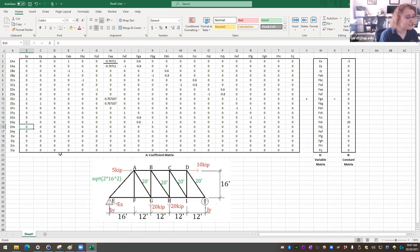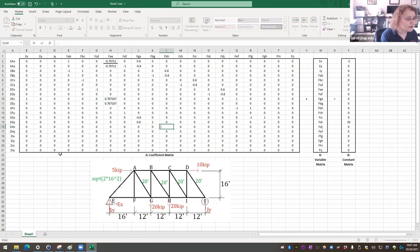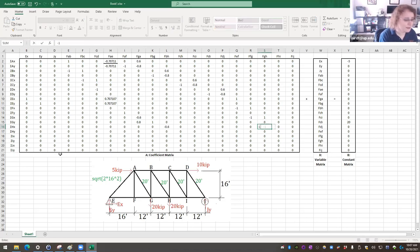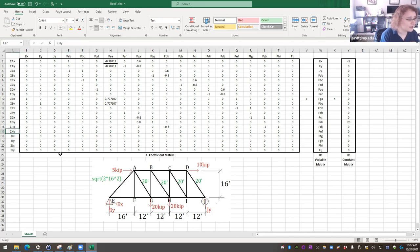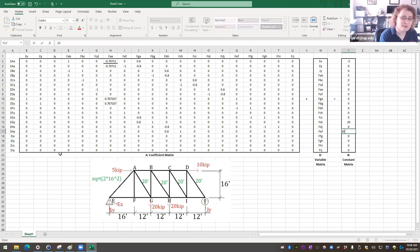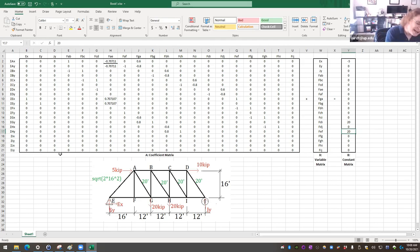For joint H in the Y direction: FBH has a factor of positive 0.8 for the vertical component, FCH has a factor of positive 1. The 20 kip downward force at H becomes positive 20 in the constant matrix when moved to the other side. That completes joint H.